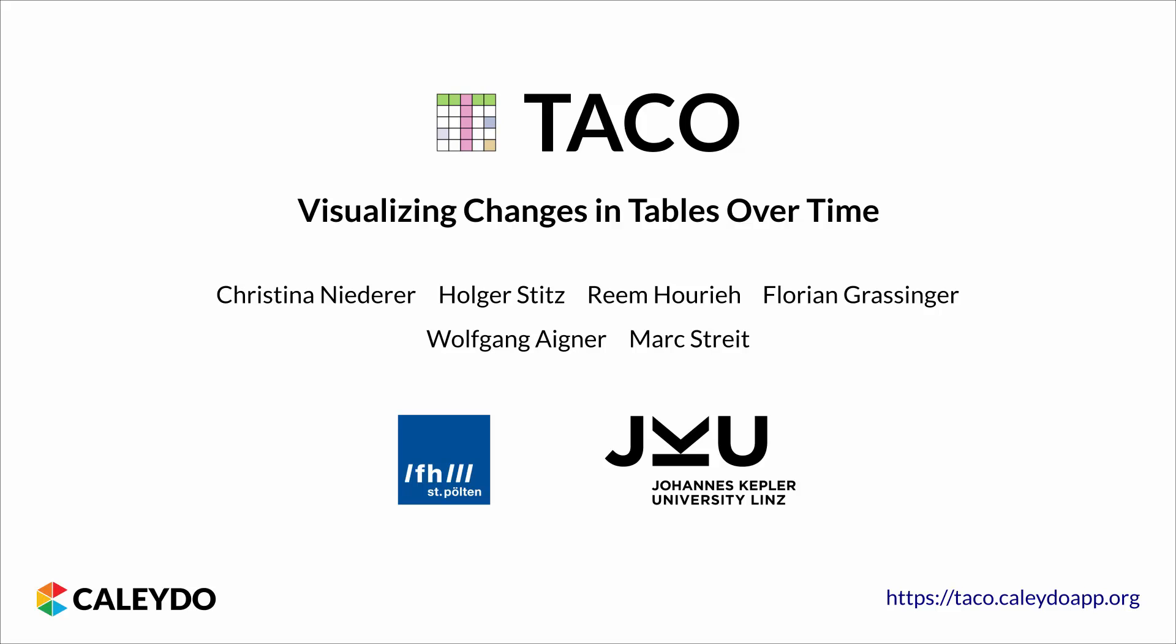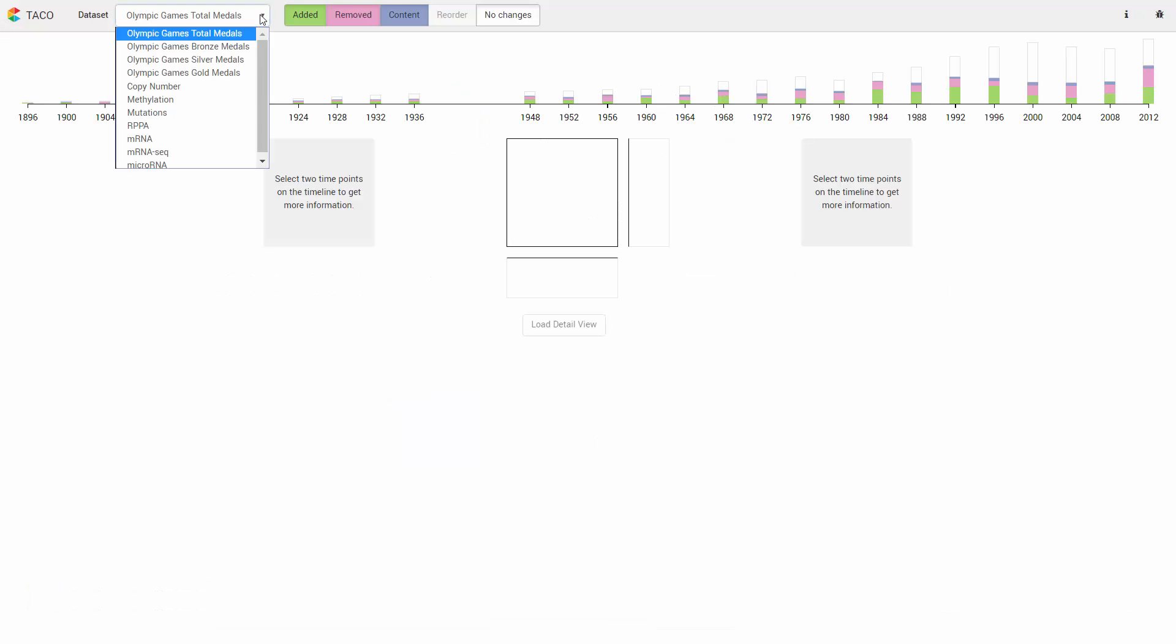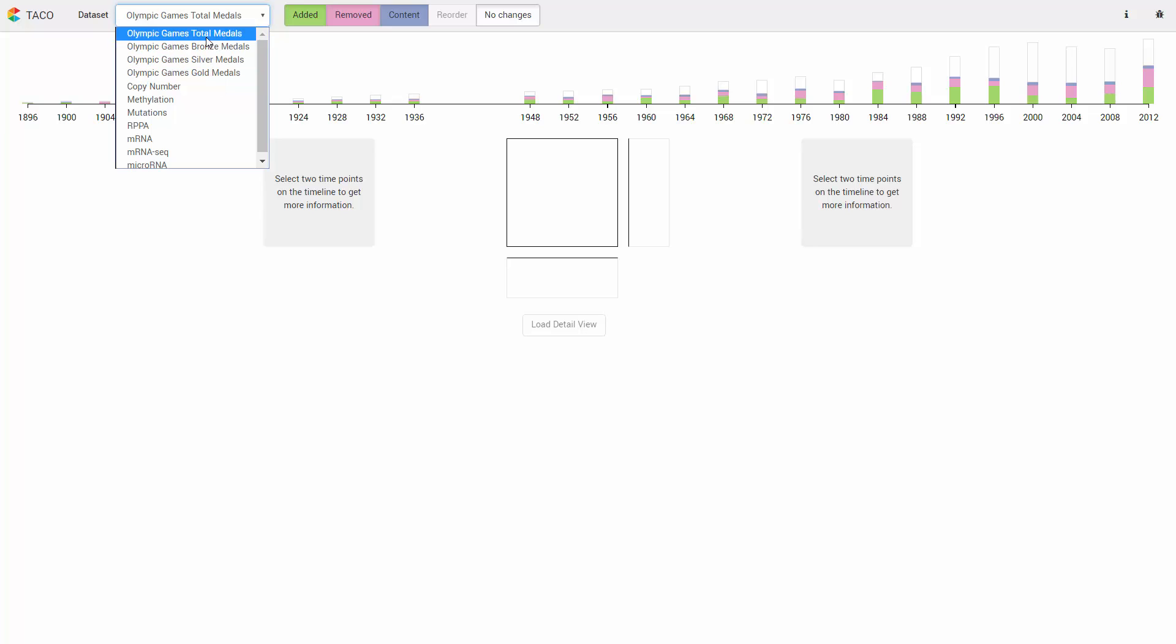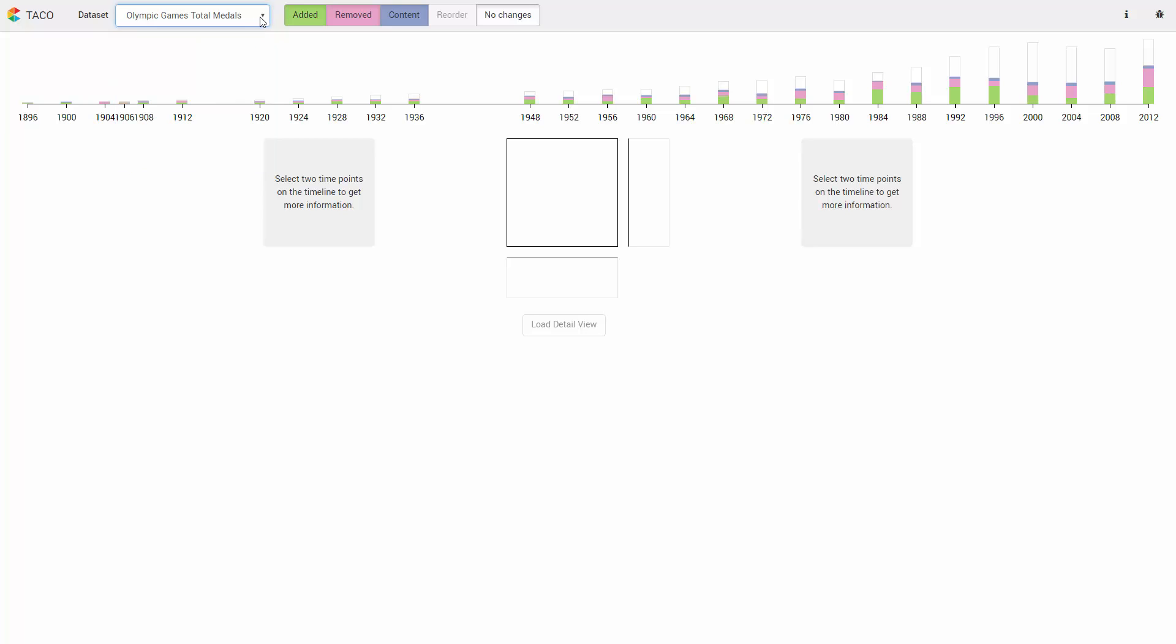We explain our technique by means of an Olympic Games dataset. The dataset contains medal tables with aggregated counts of gold, silver and bronze medals per country over time.